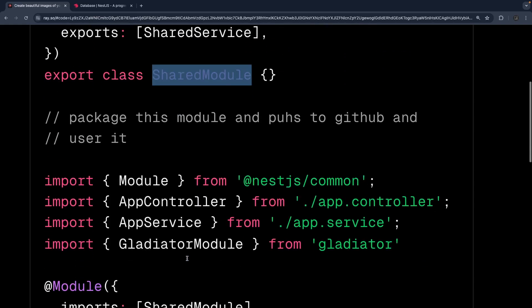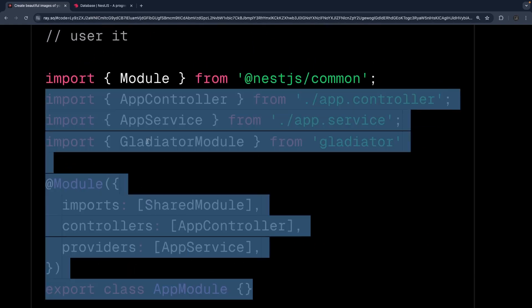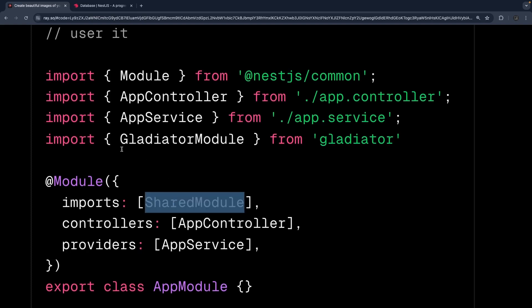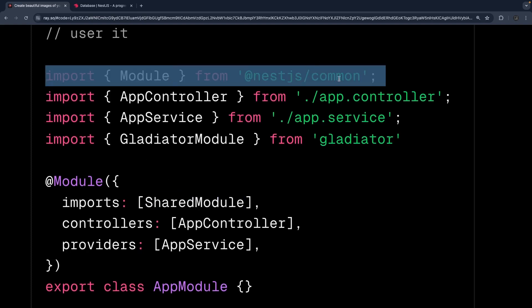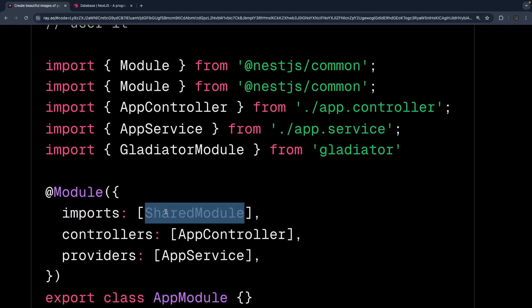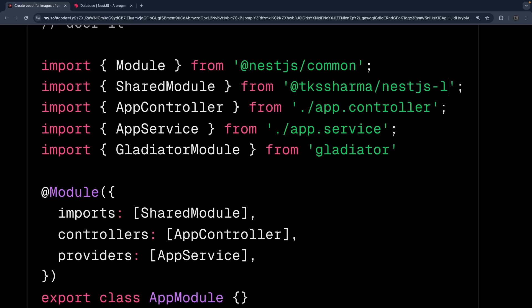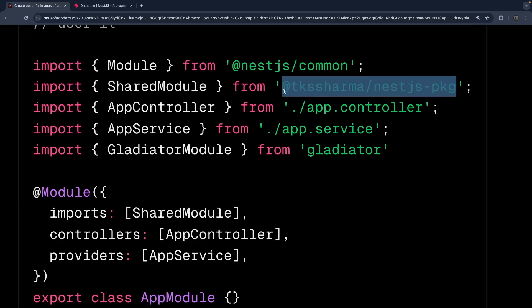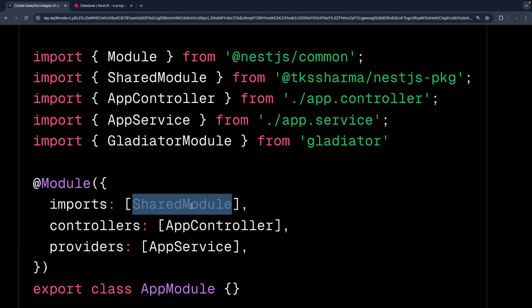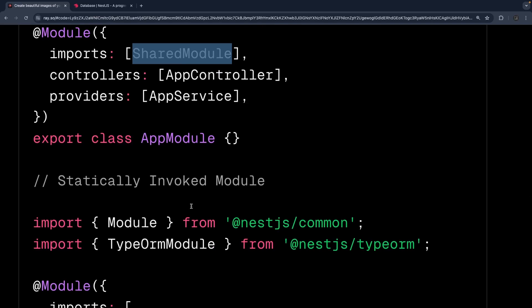Then that package can be used like this: in another application you can import the shared module from the library you published. So you import shared module from, let's say, package name 'a' — because I'm publishing this library to my package. This is the custom package I've created. You can publish shared modules like common utility helpers, and those helpers can be used across all different projects.